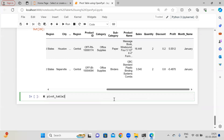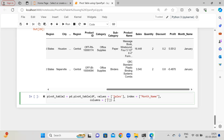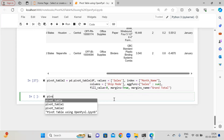So pivot_table_2 — again pd.pivot_table(df), and in the values let's say sales. Here the index I need is month_name, and for columns ship_mode. The aggregation function I am using is sum — for the column sales I need sum. And the fill_value is zero again, margins=True, and the margins_name is 'Grand Total'. Now pivot_table_2 — you can see it here.